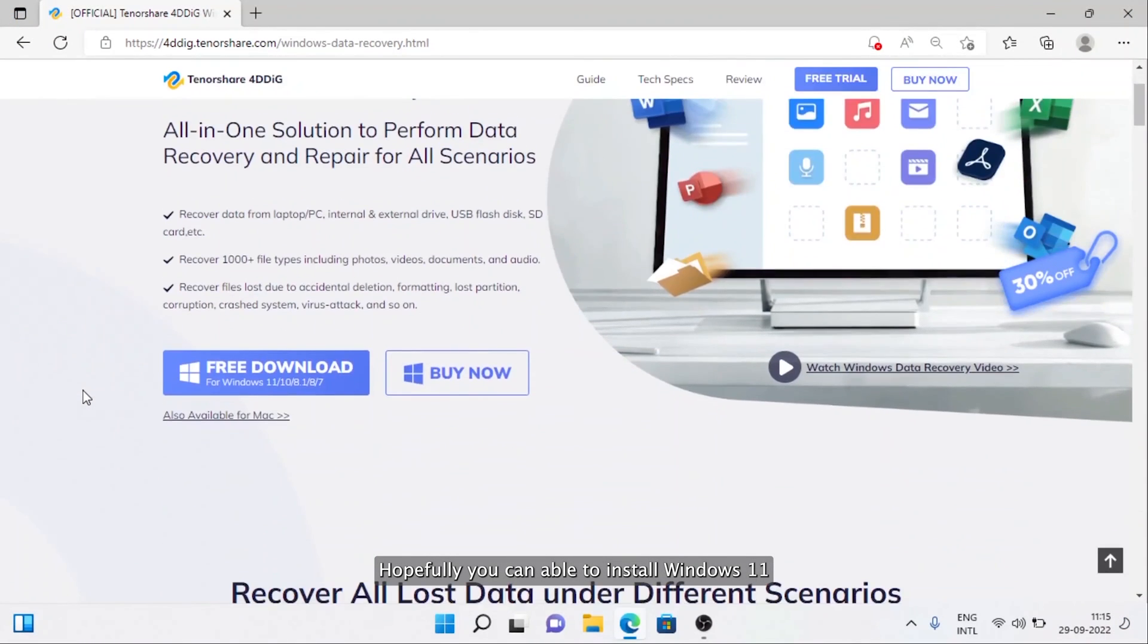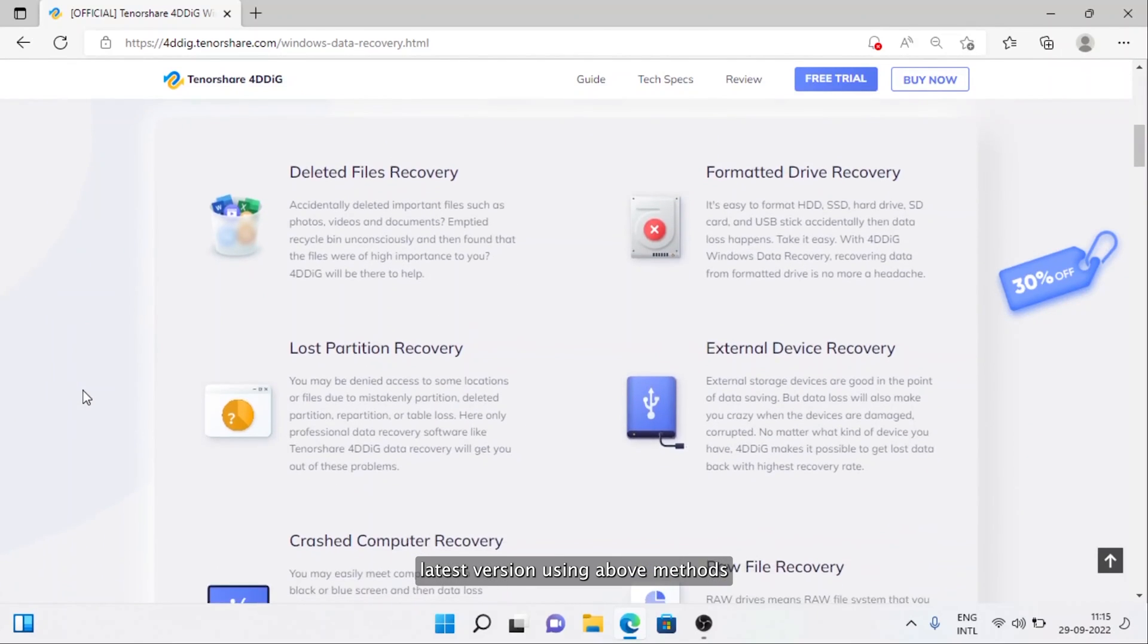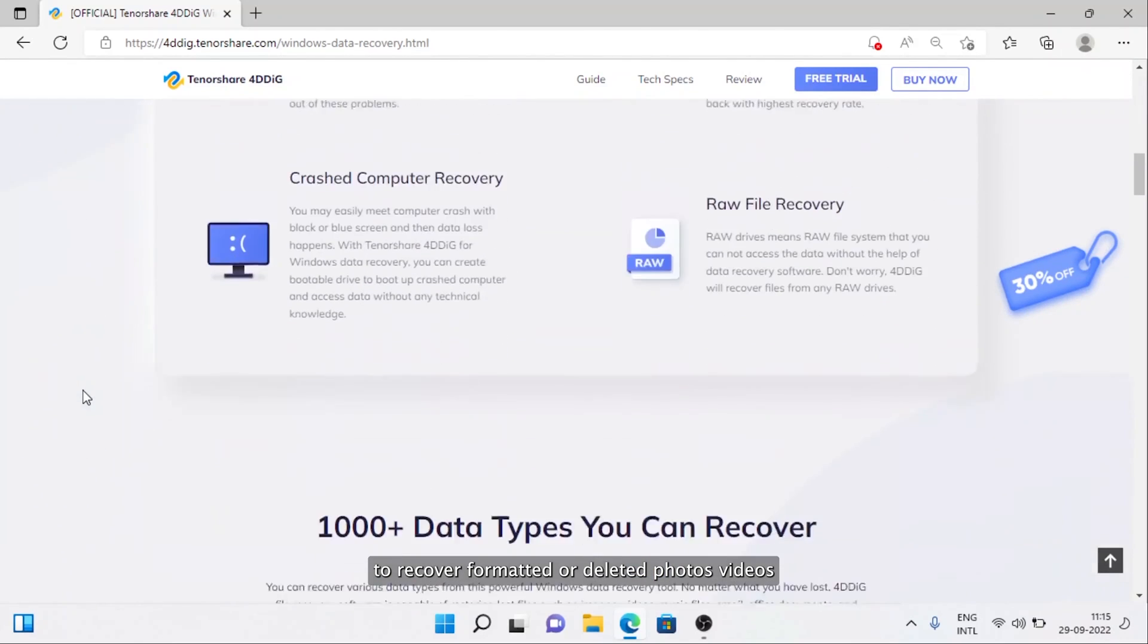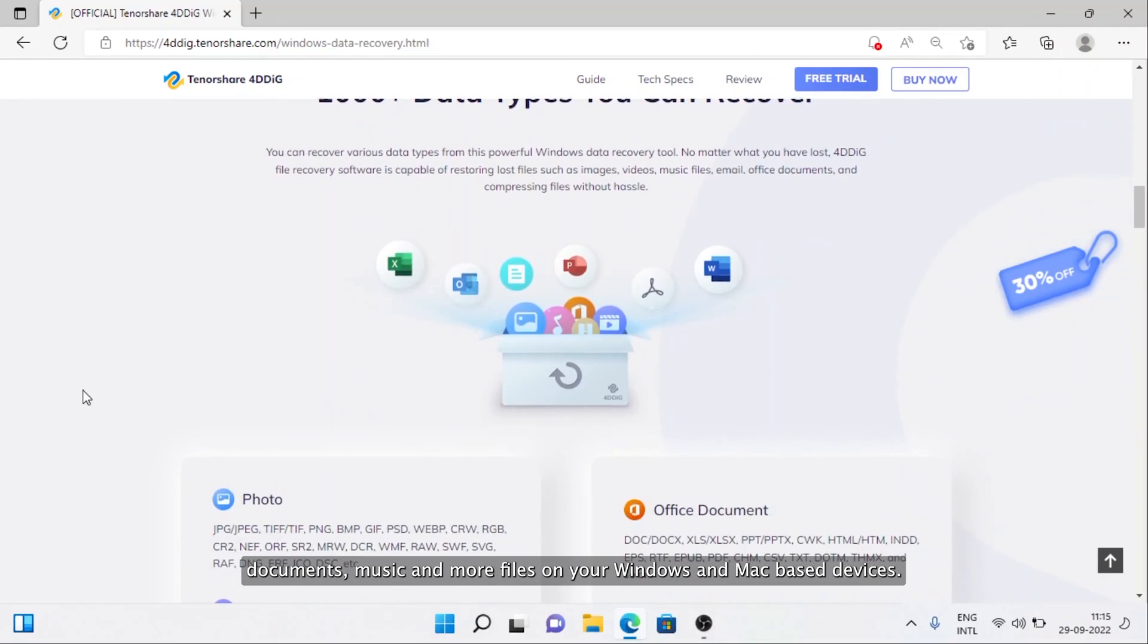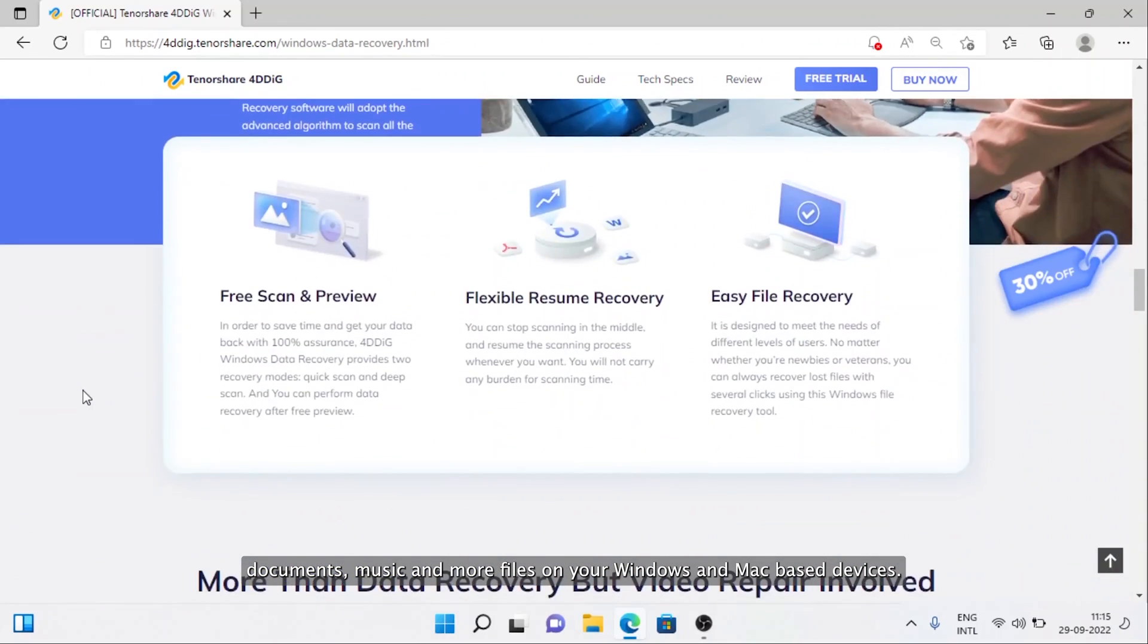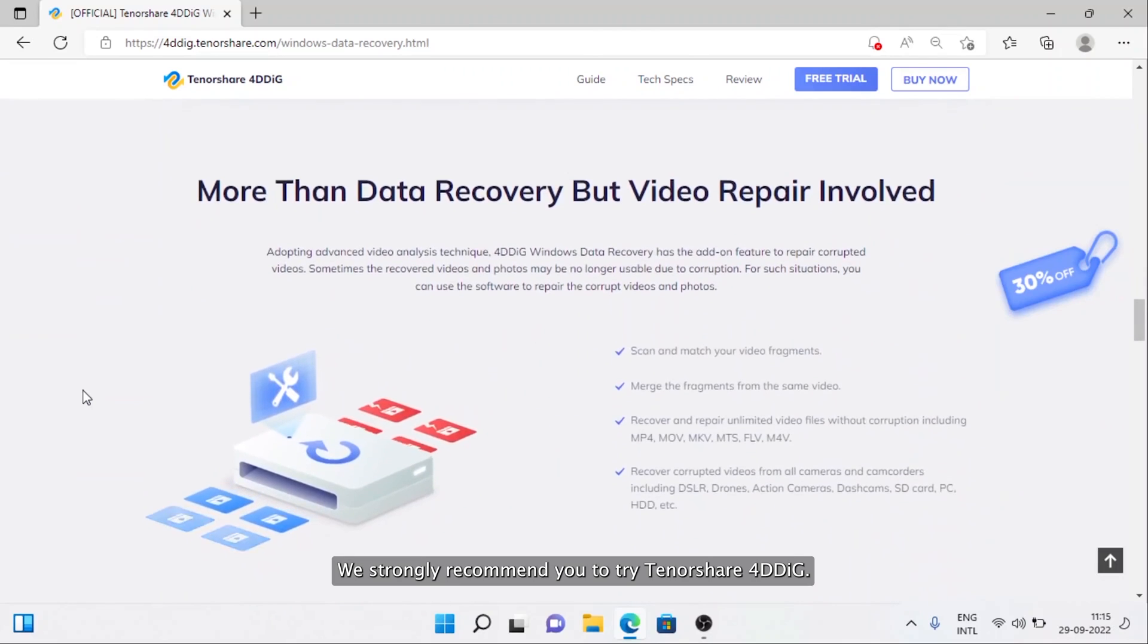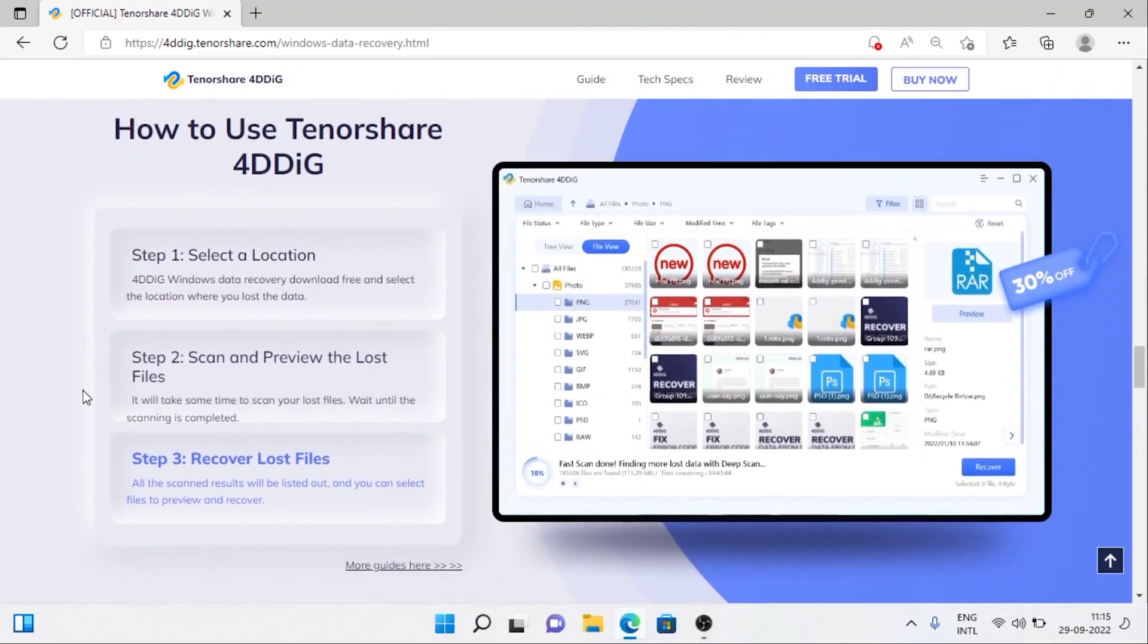Hopefully, you can install Windows 11 latest version using the above methods. To recover formatted or deleted photos, videos, documents, music, and more files on your Windows and Mac-based devices, we strongly recommend you to try Tenorshare 4DDiG.